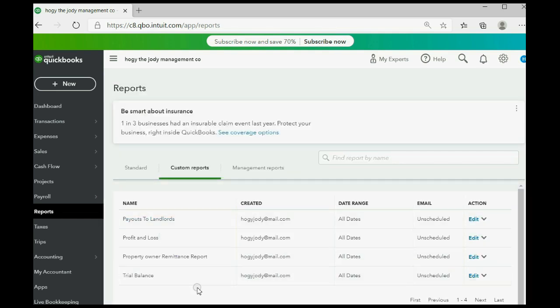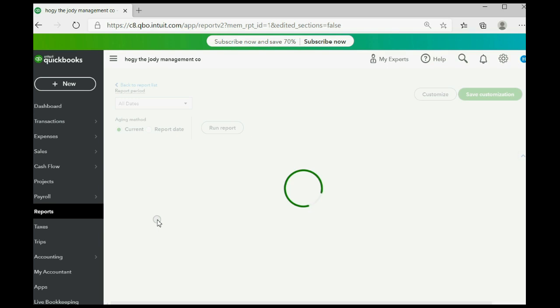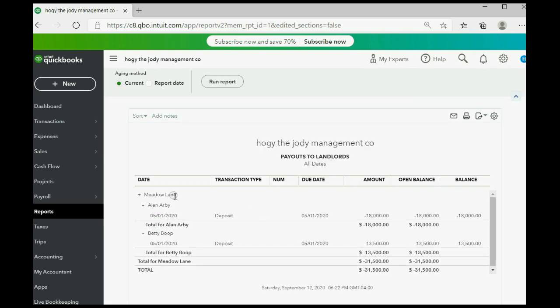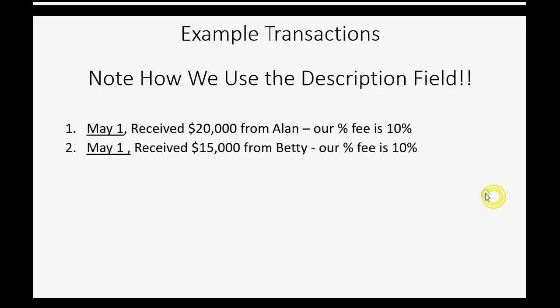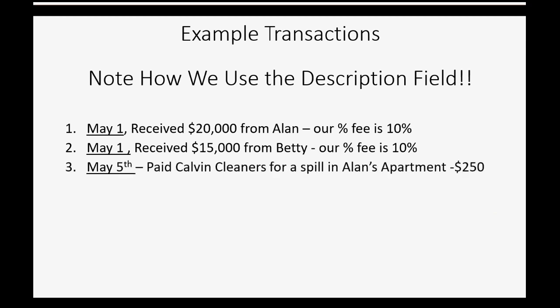Checking the Payouts to Landlords report, it shows we owe Meadow Lane $18,000 for Alan and $13,500 for Betty — but those are not the final numbers yet because we still have to apply any expenses that the tenants caused.